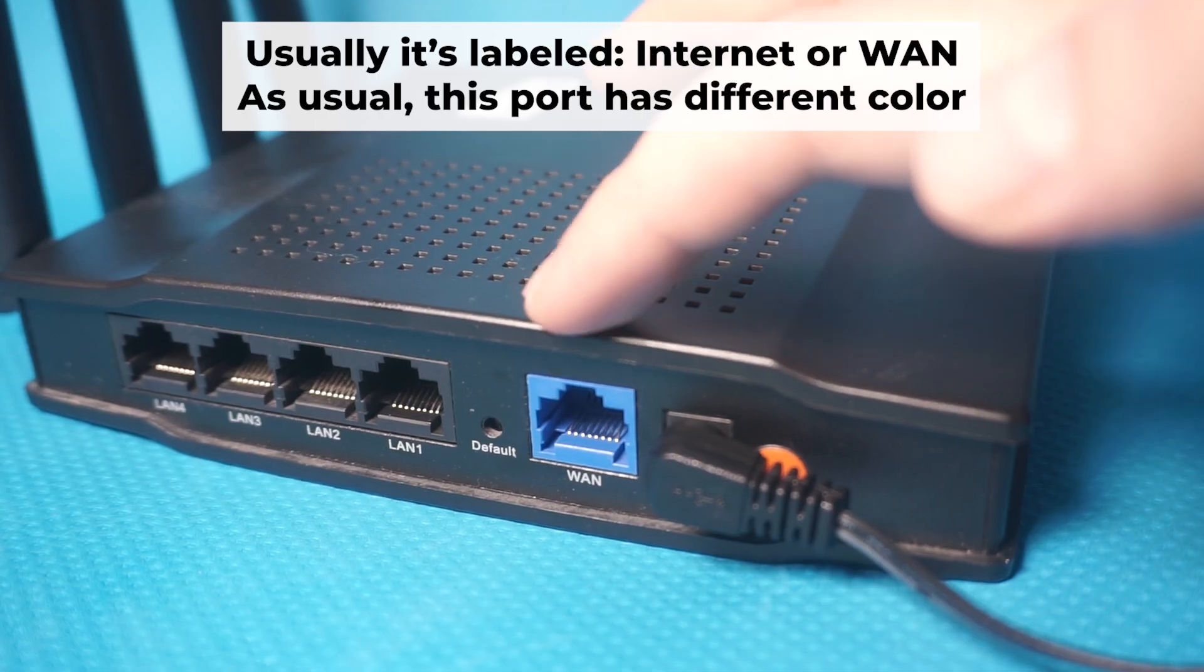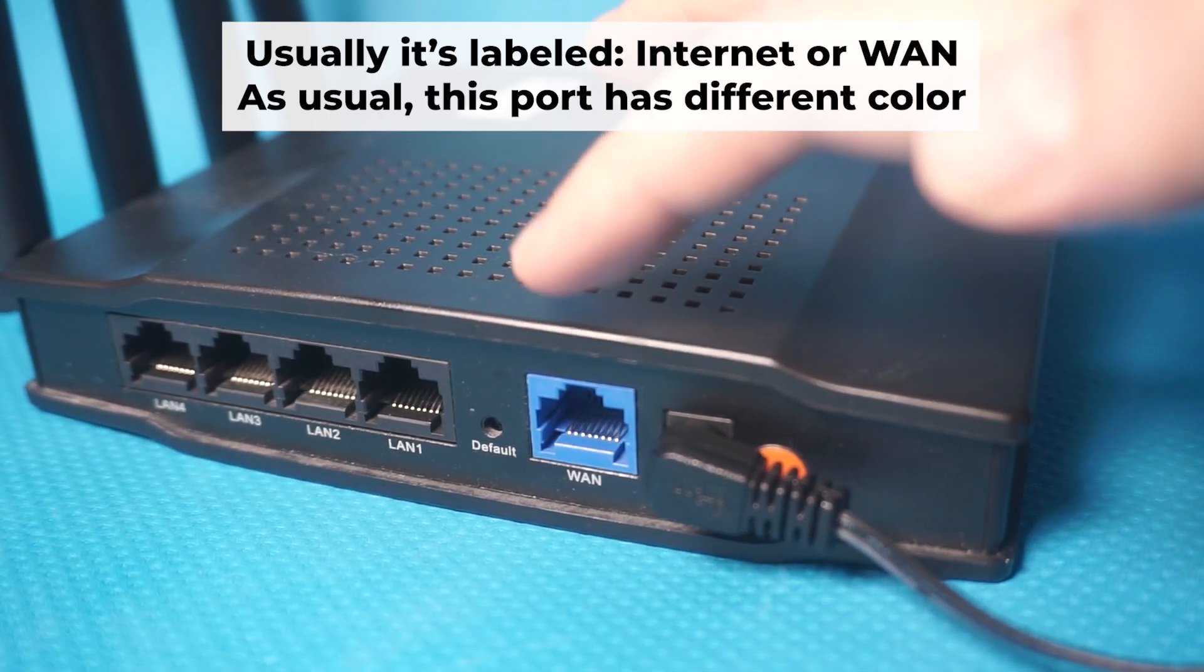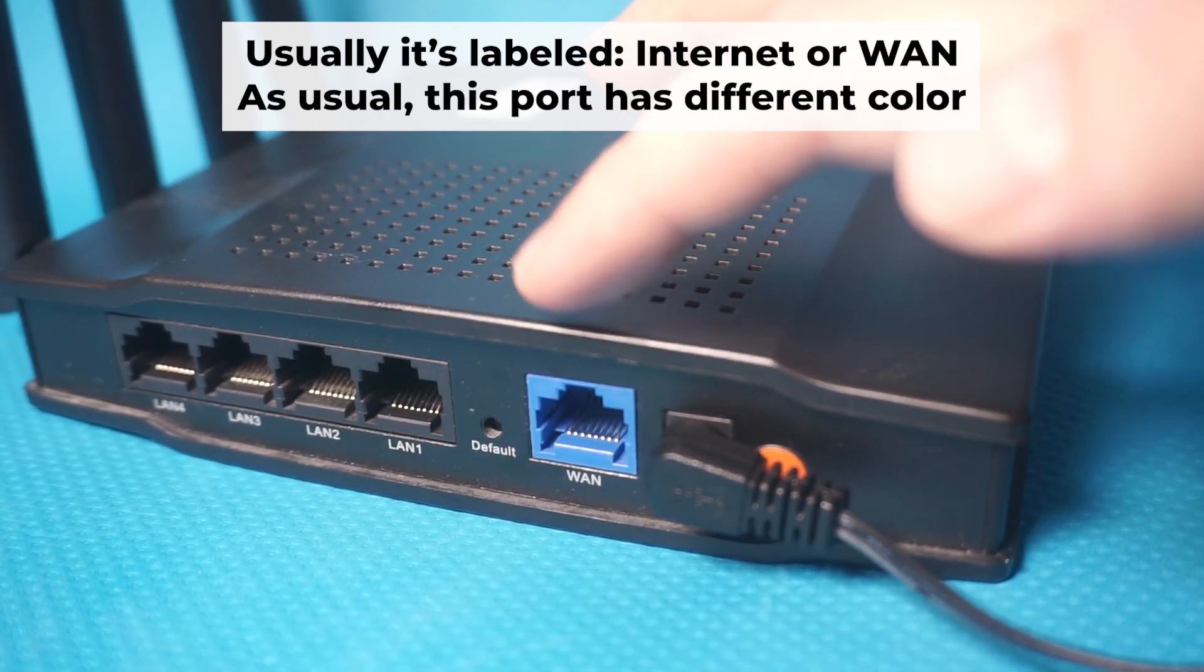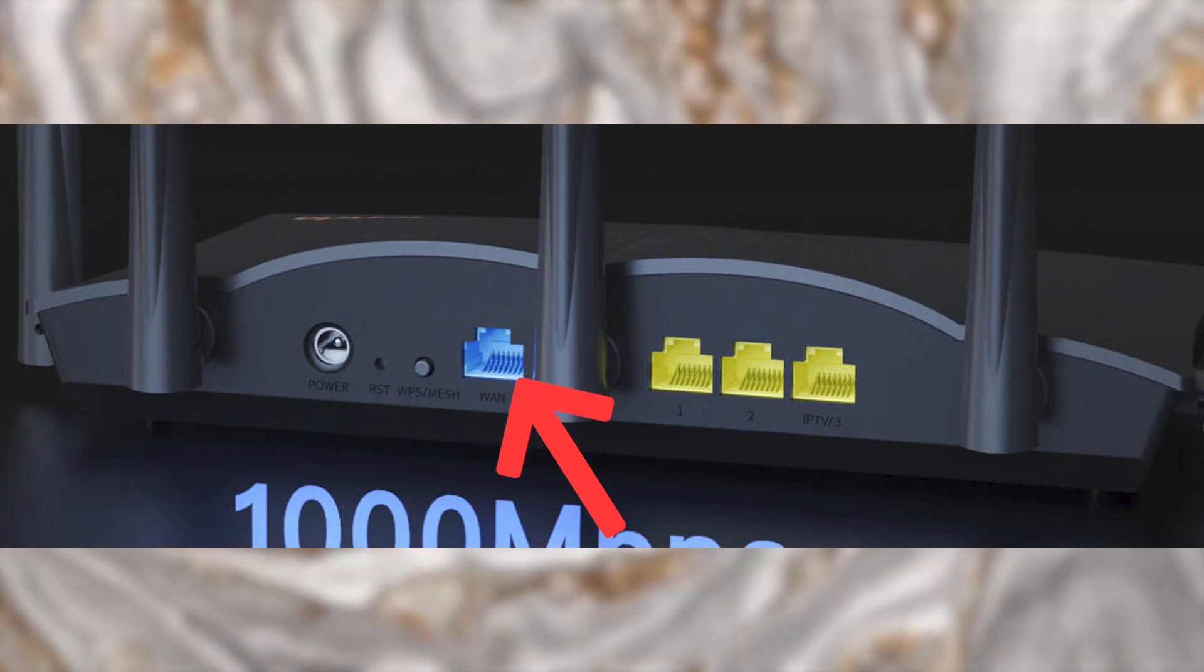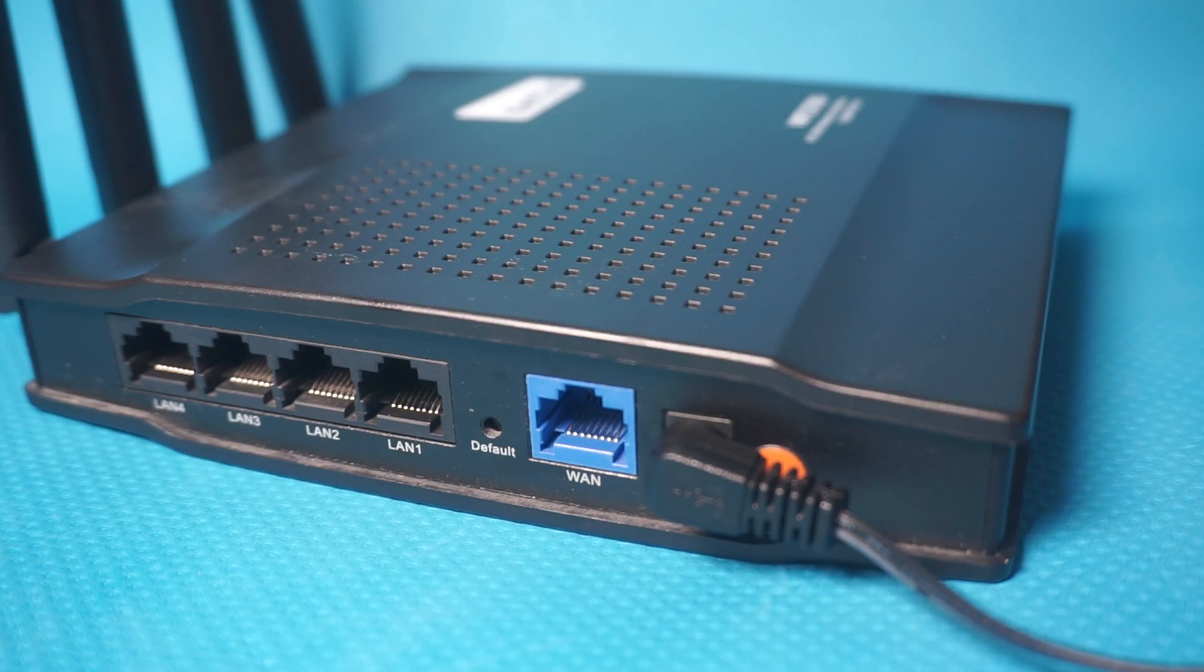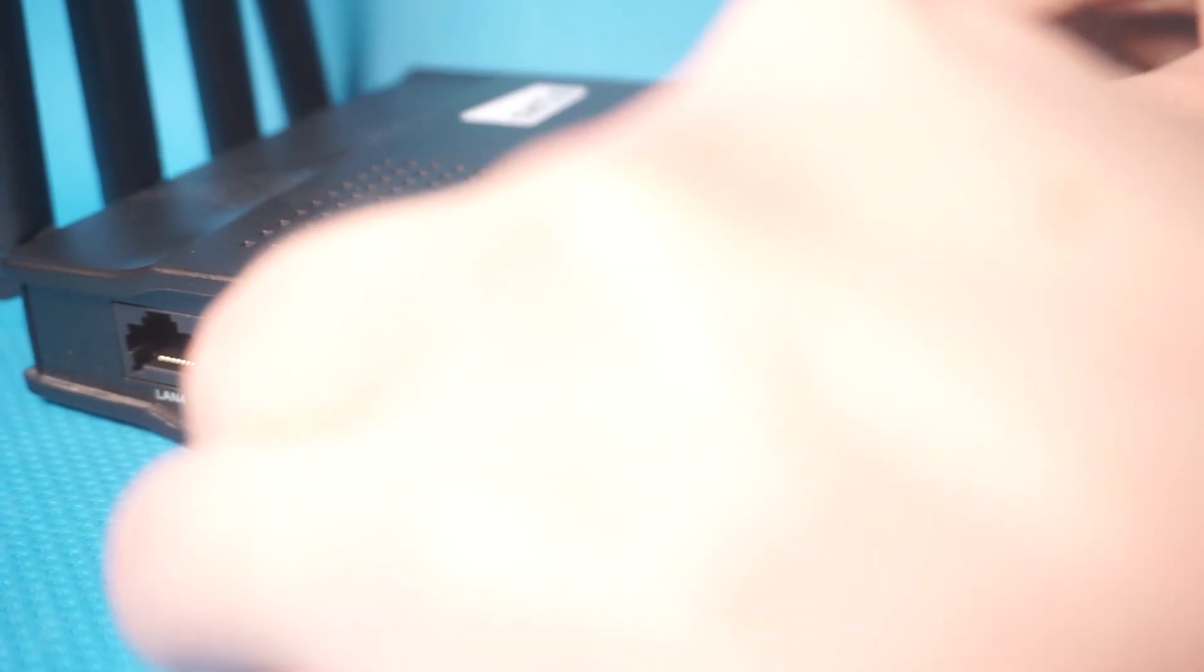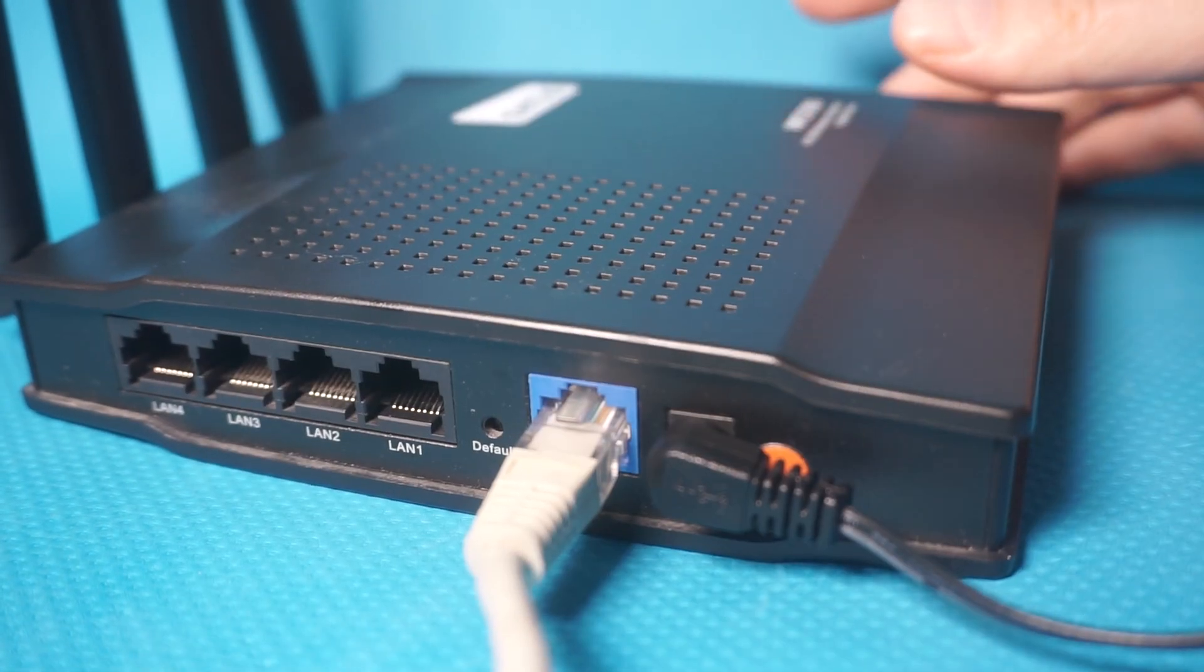Next, plug the cable from your broadband provider or modem into the internet port. This port is often called WAN and is usually a different color. Each cable should be inserted until it clicks.